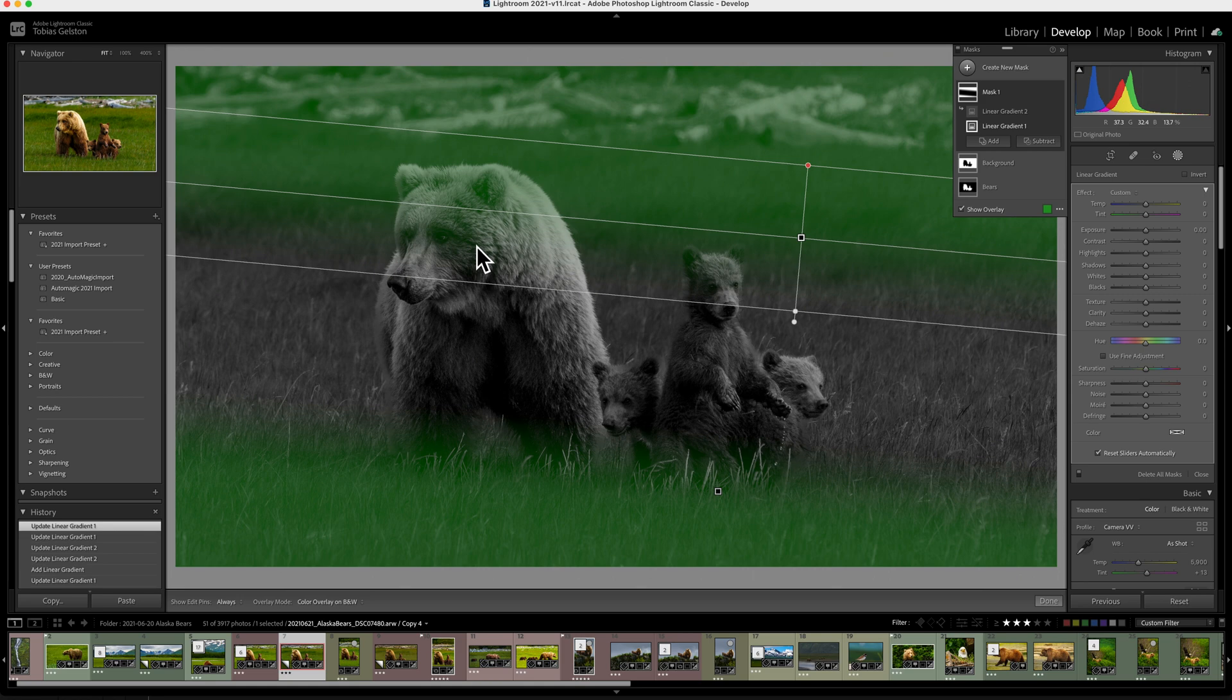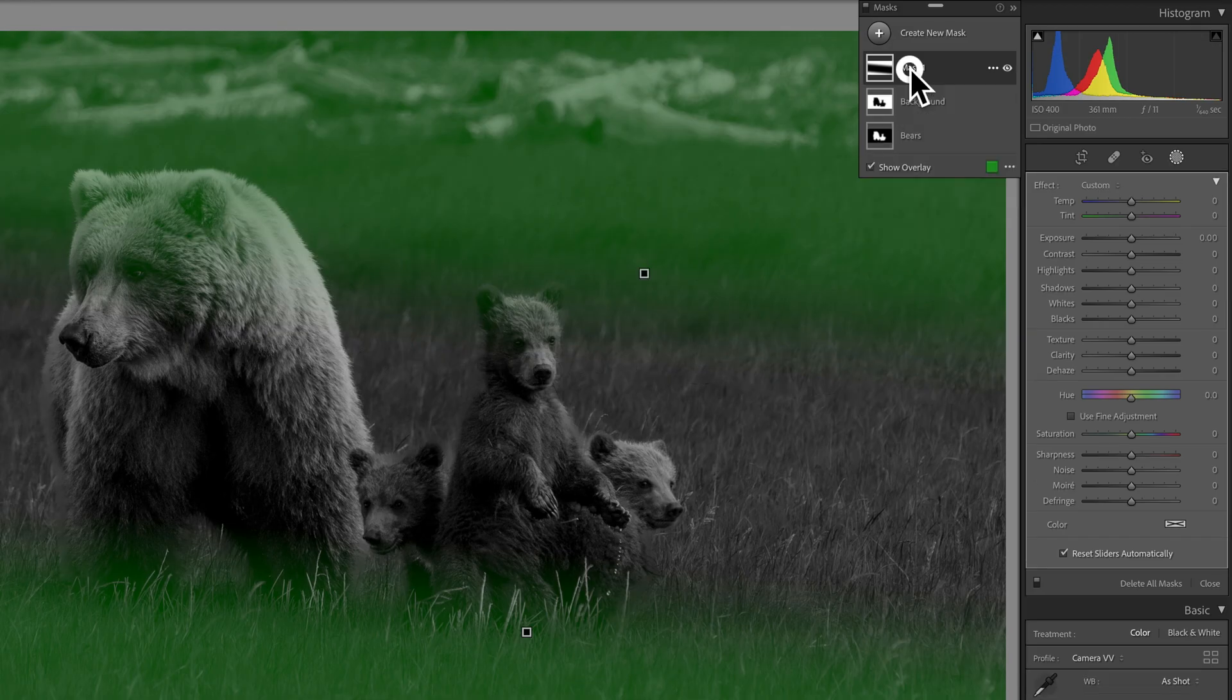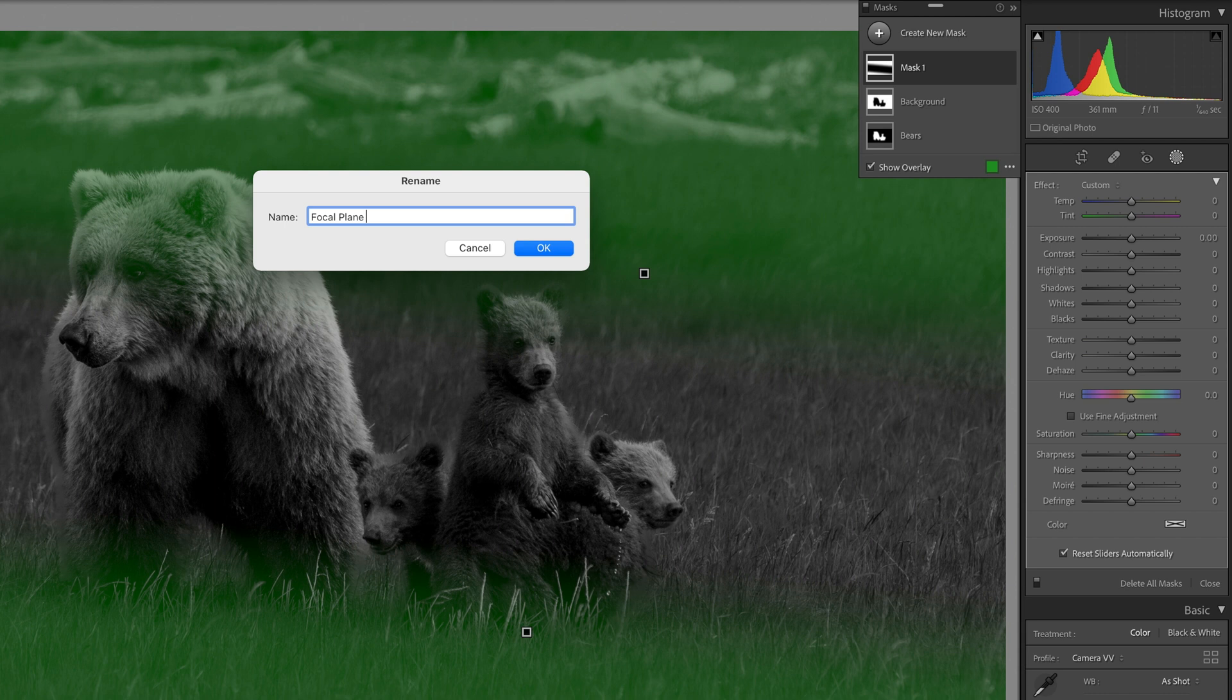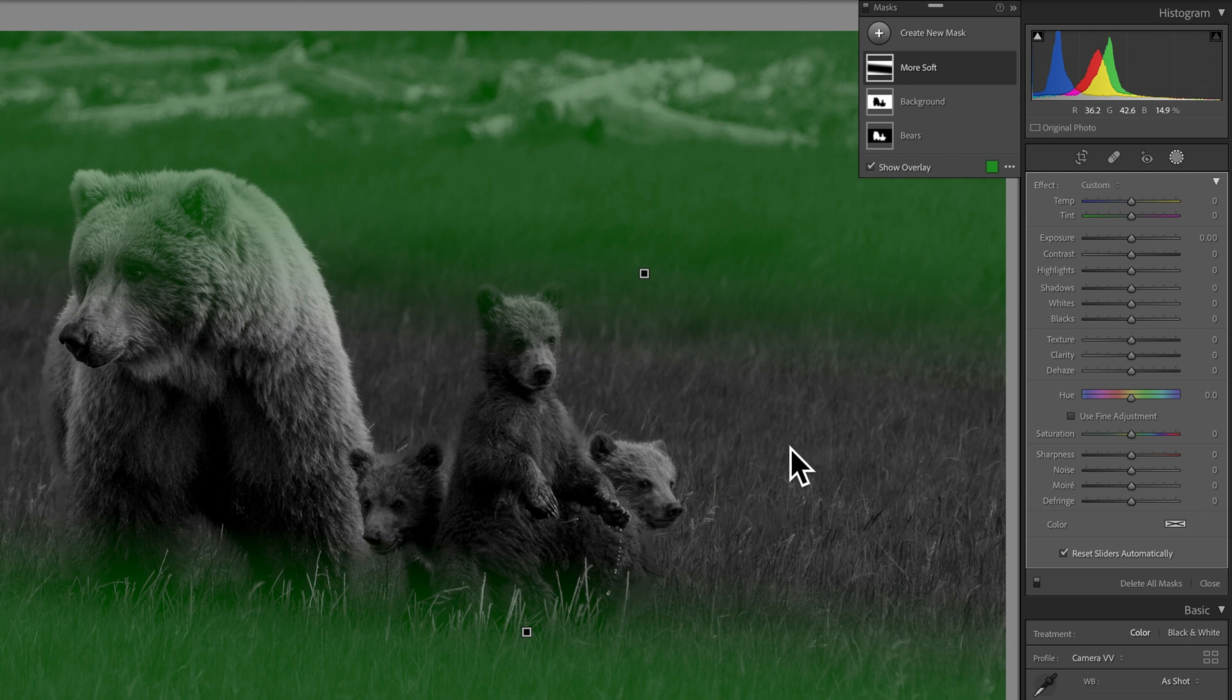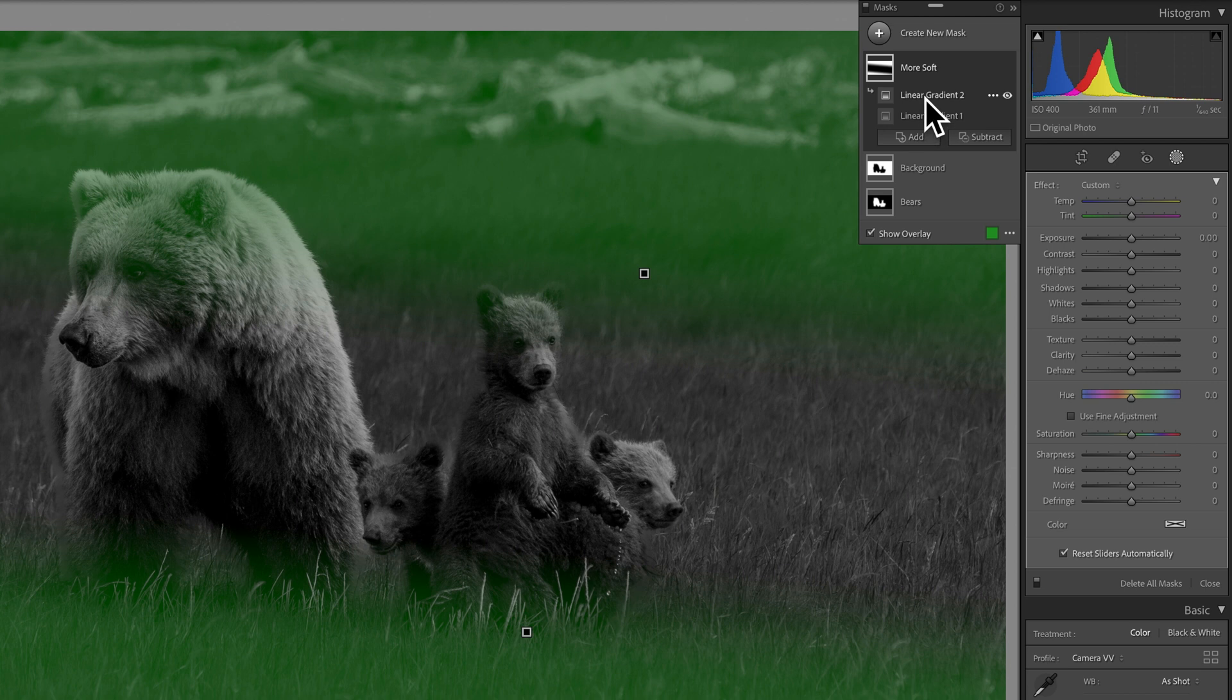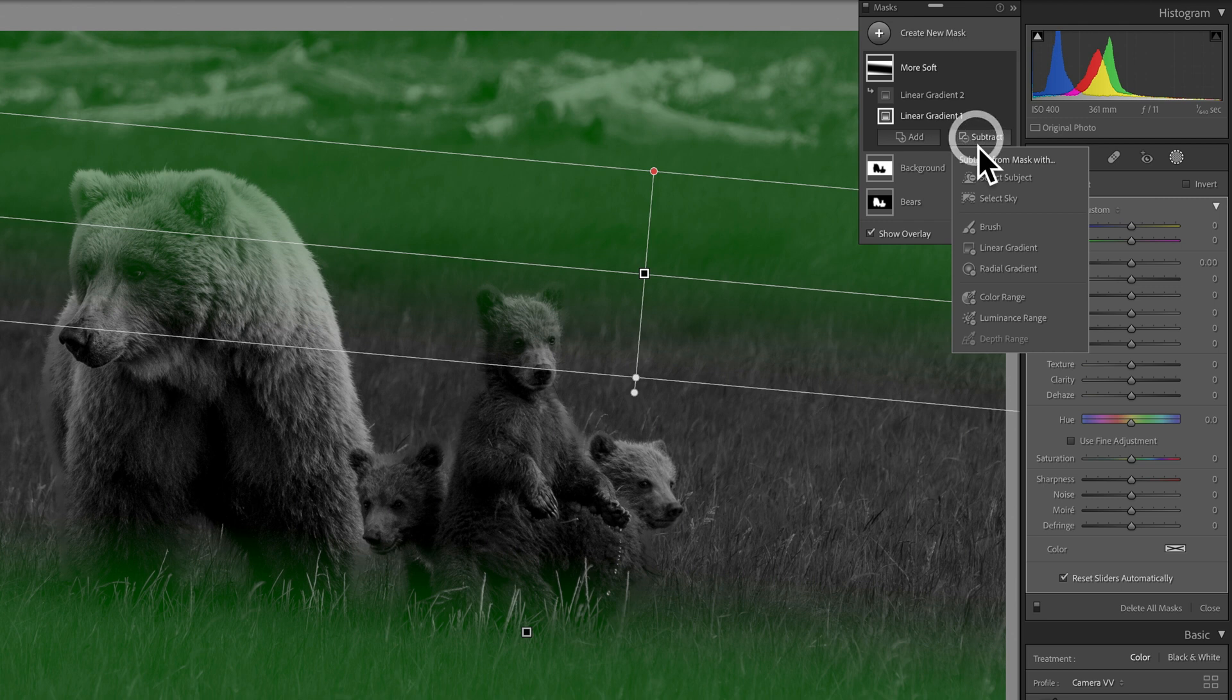Well, I'm going to show you exactly how to work with that. Let's go ahead and rename this and call it more soft. So we're just going to get a little bit more softness off in the distance and also in the foreground. And we want it off our bears. So, of course, you could come in here. This is the linear gradient. One is the one that's touching the bears. And I could subtract and say brush and then brush it off the bears here, right?